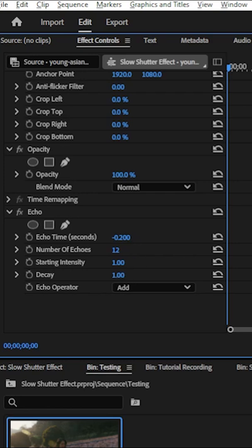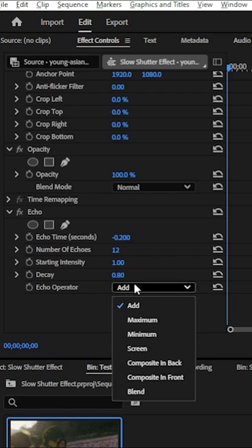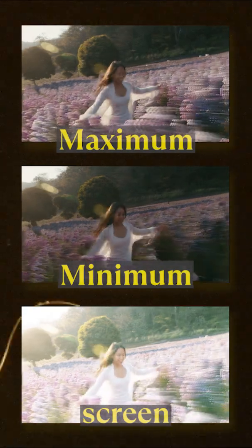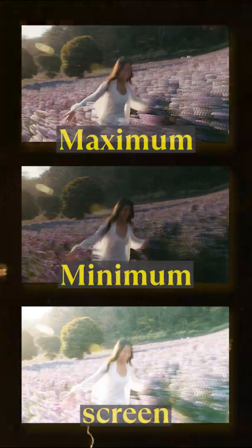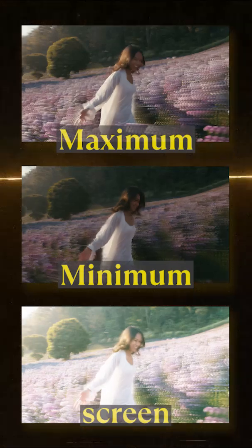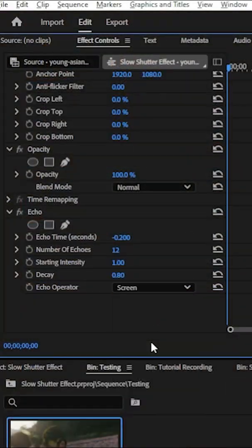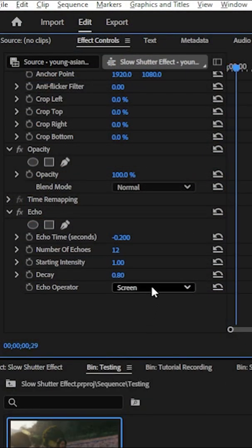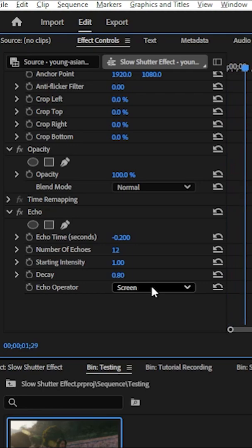Also, I'll set the decay to 0.80, and for the echo operator it will also depend on how your footage will look at the end. For this one, I'll set it on screen because the other options tend to lose definition from her face.